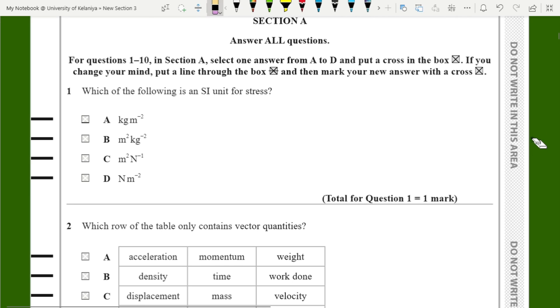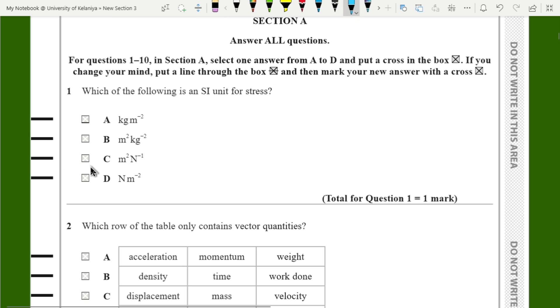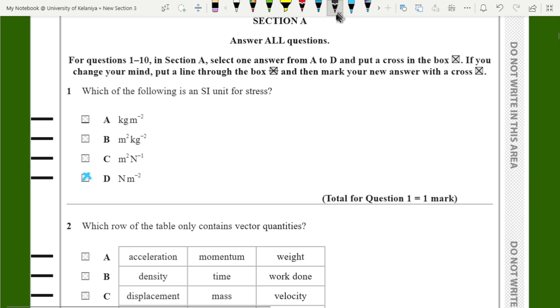They're asking which of the following is the SI unit for stress. The unit is Newtons per square meter. I hope you remember the equation — it is force over area.